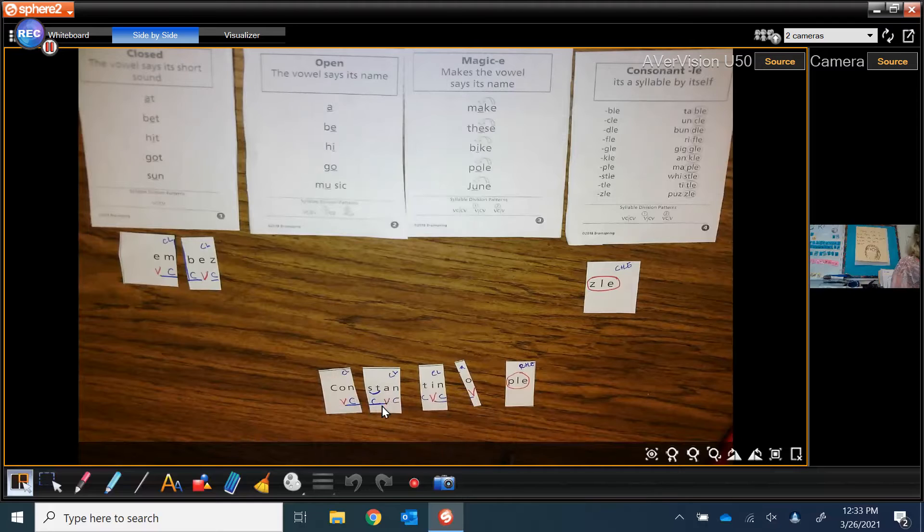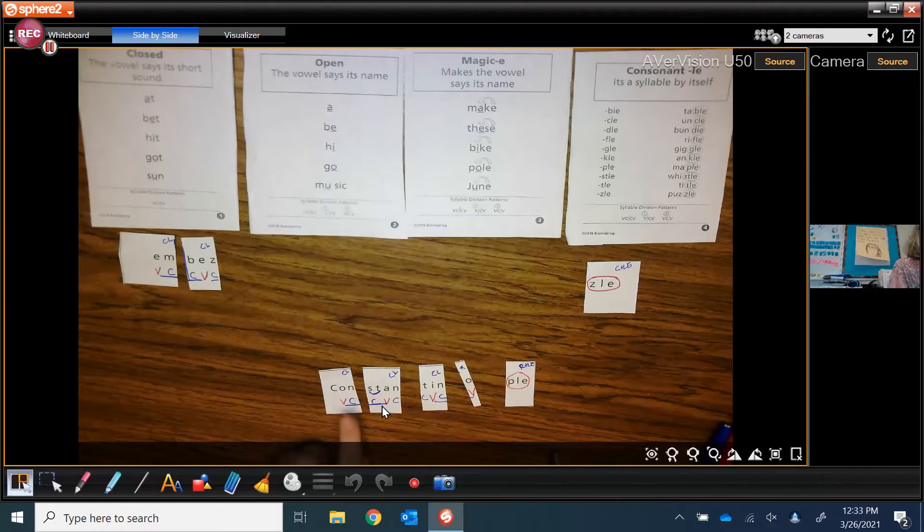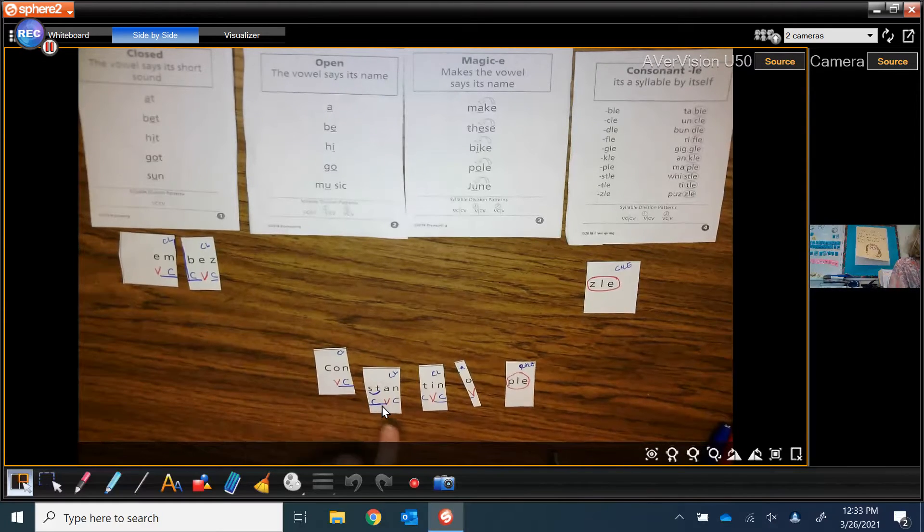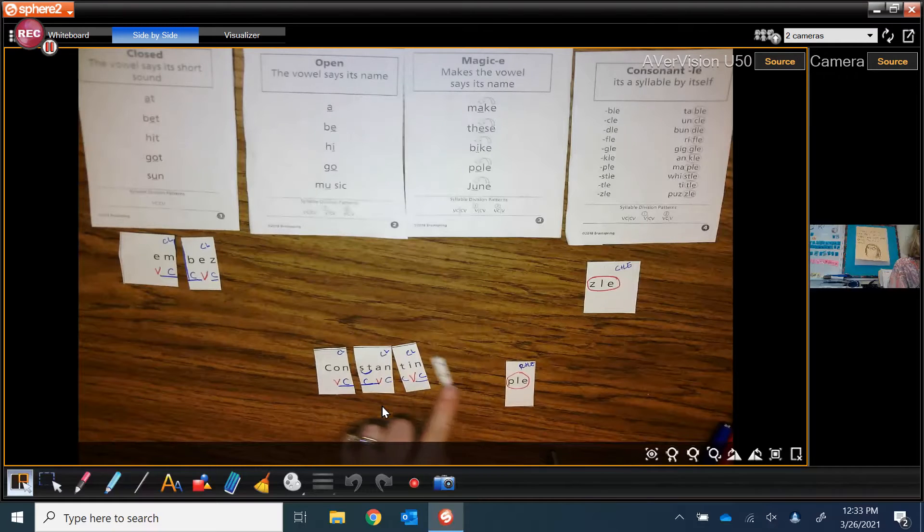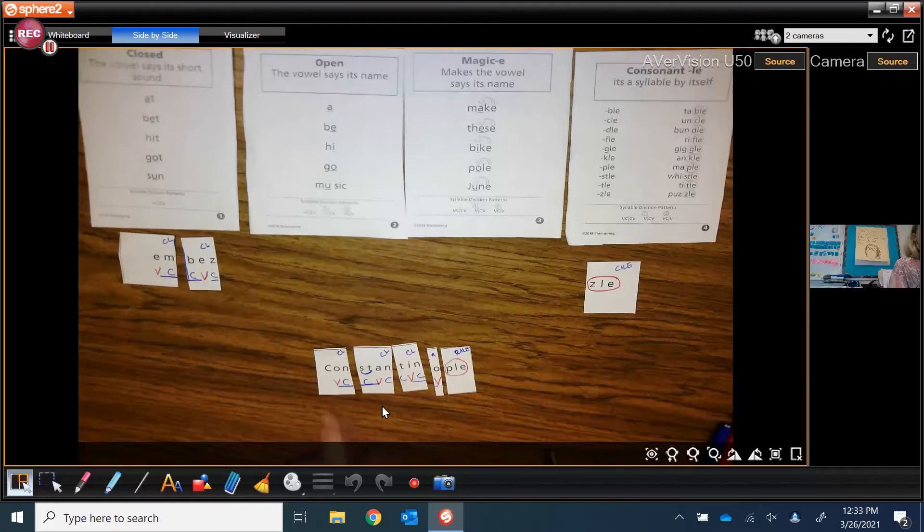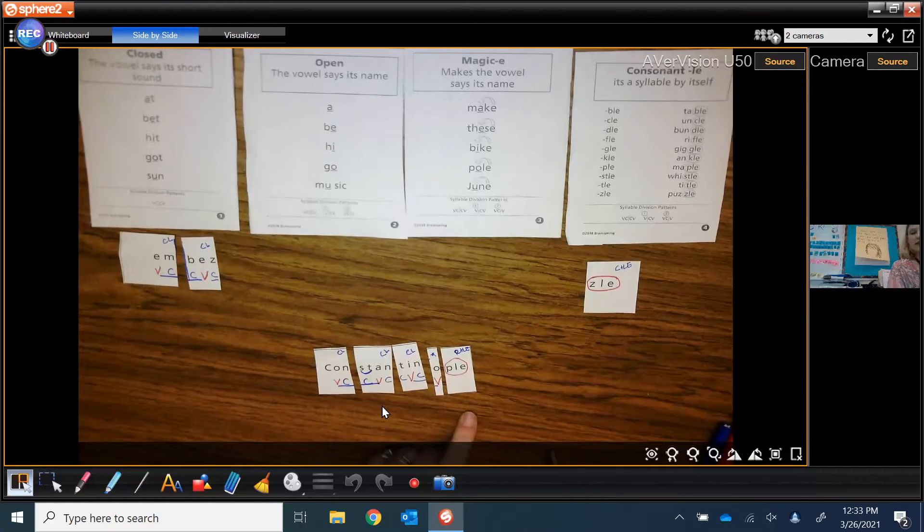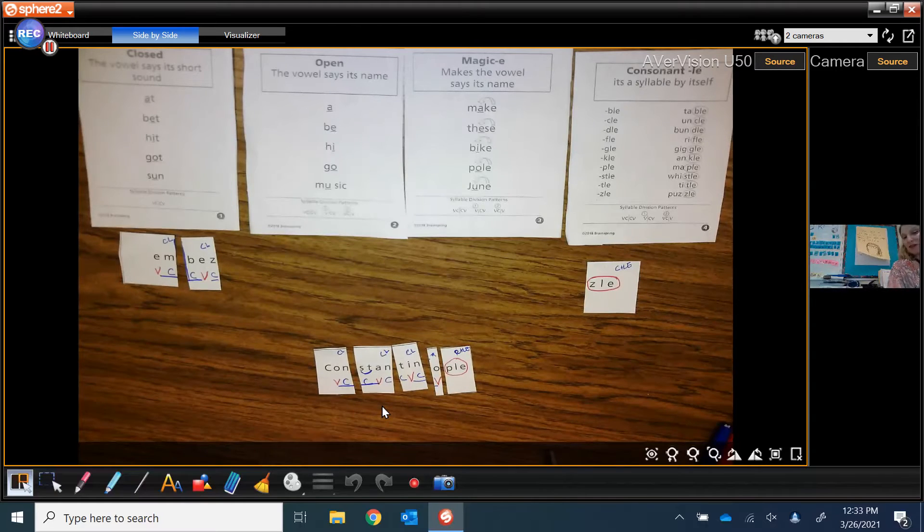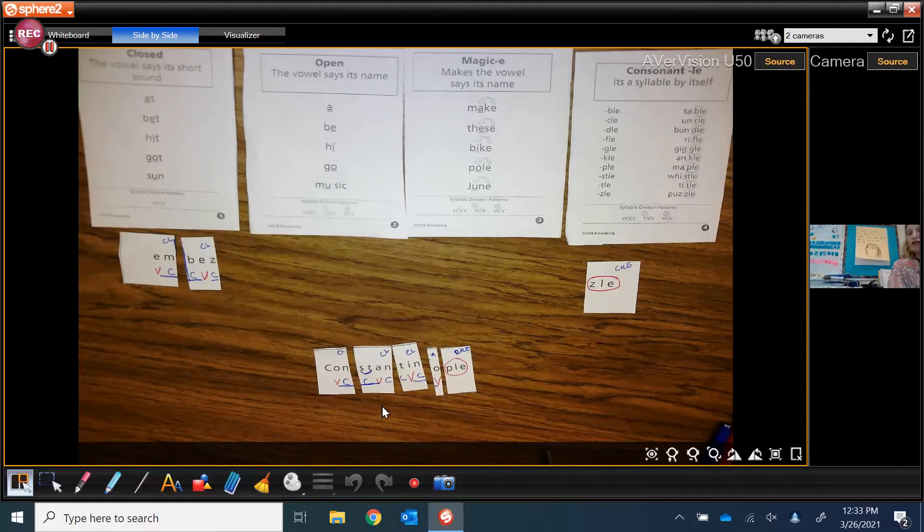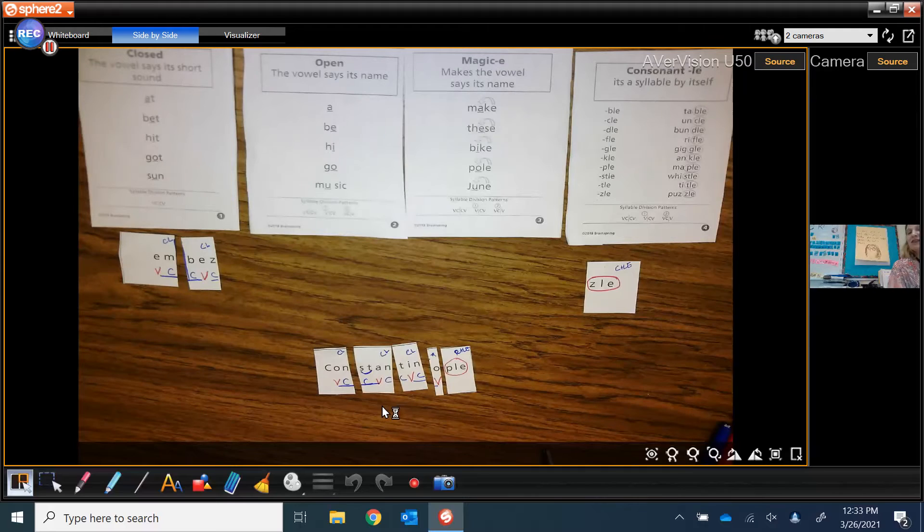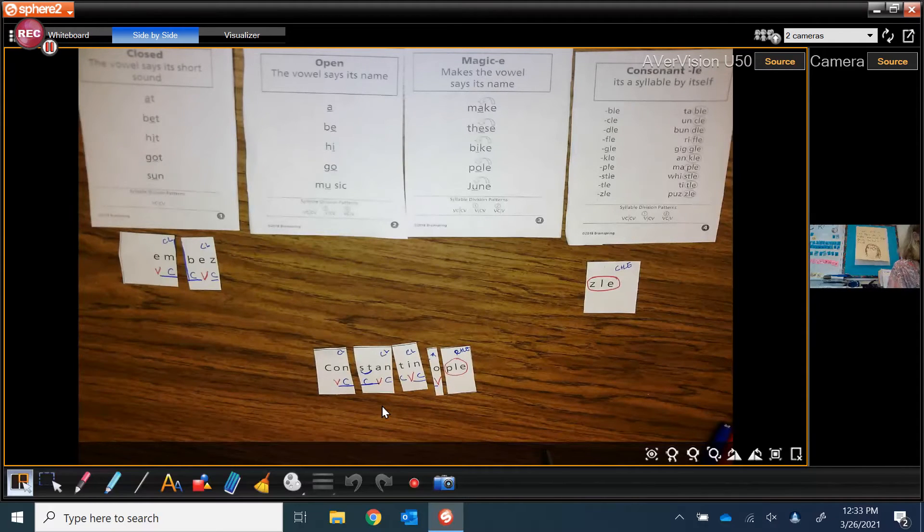So let's put our word back together and sound it out, one chunk at a time. We have CON, STAN, TIN, O, PULL. Constantinople. And it begins with a capital C, letting me know it's a proper noun. So it's a name. And Constantinople is the name of the city.